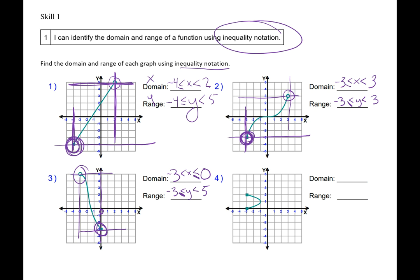The domain on number 4: my smallest x value is negative 3, my biggest x value is negative 1. I write my sandwich inequality signs. It looks like here I've got closed dots, and here it's a solid line, so I also use a closed equal sign. On the range, my lowest y value is 0 and my biggest y value is 2. It's a closed dot here so I use an equal sign, and it's a closed dot up here so I use another equal sign.